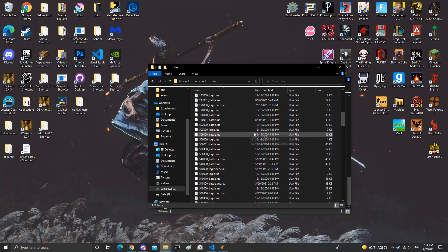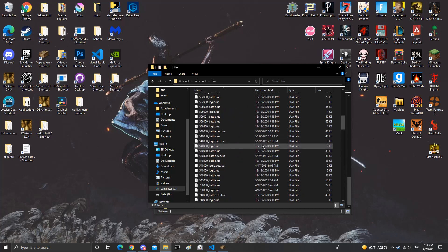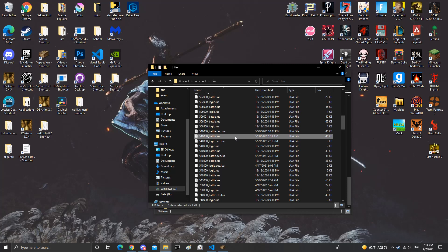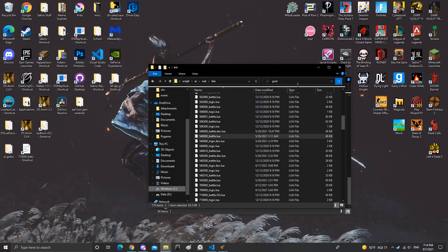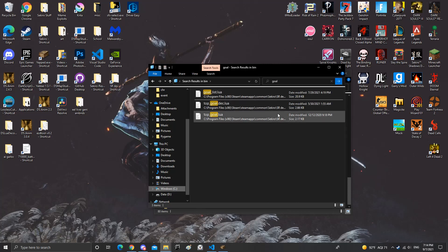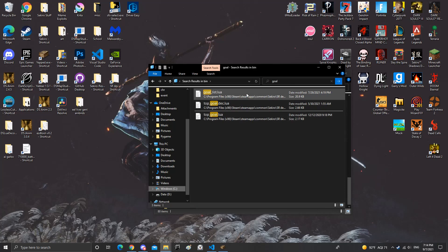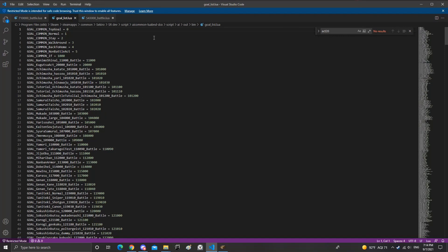So what I'm gonna do is register a new lua file for Isshin, just a separate one so the game will recognize it. So I want you to go to search, type in goal, go to goal list.